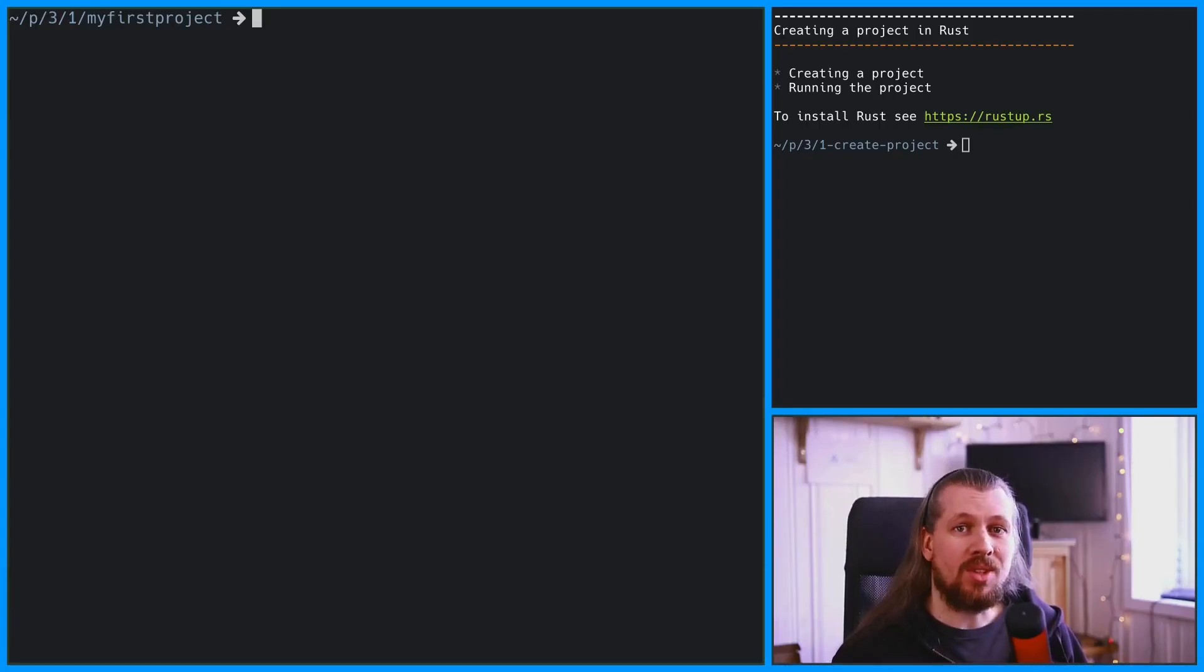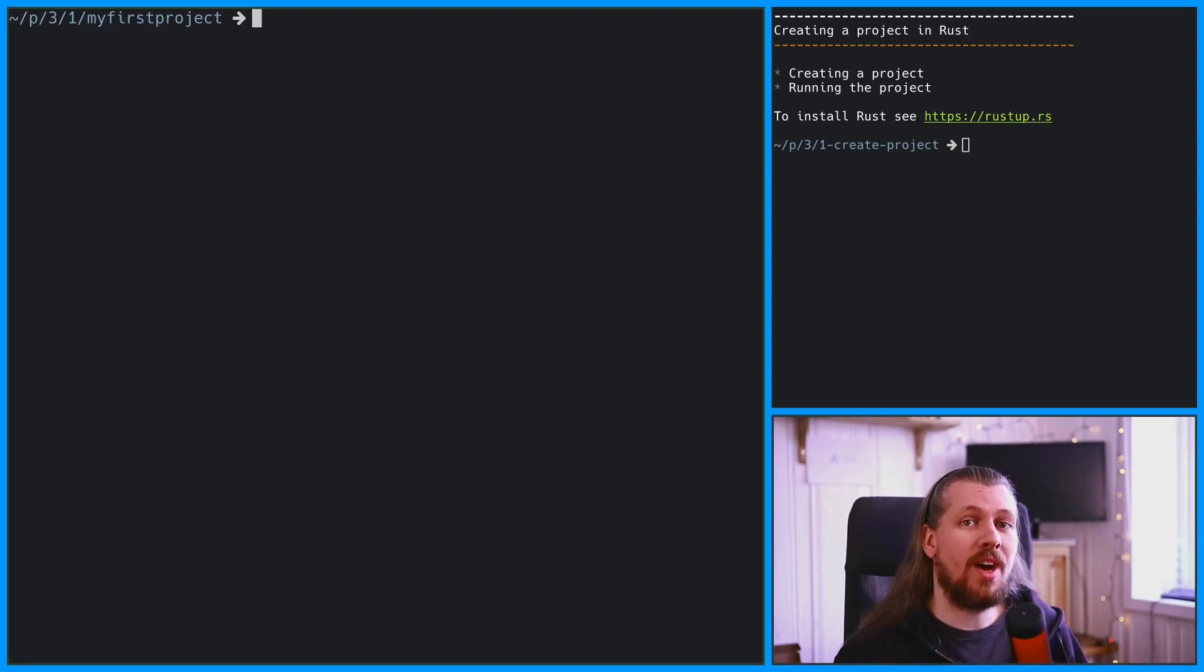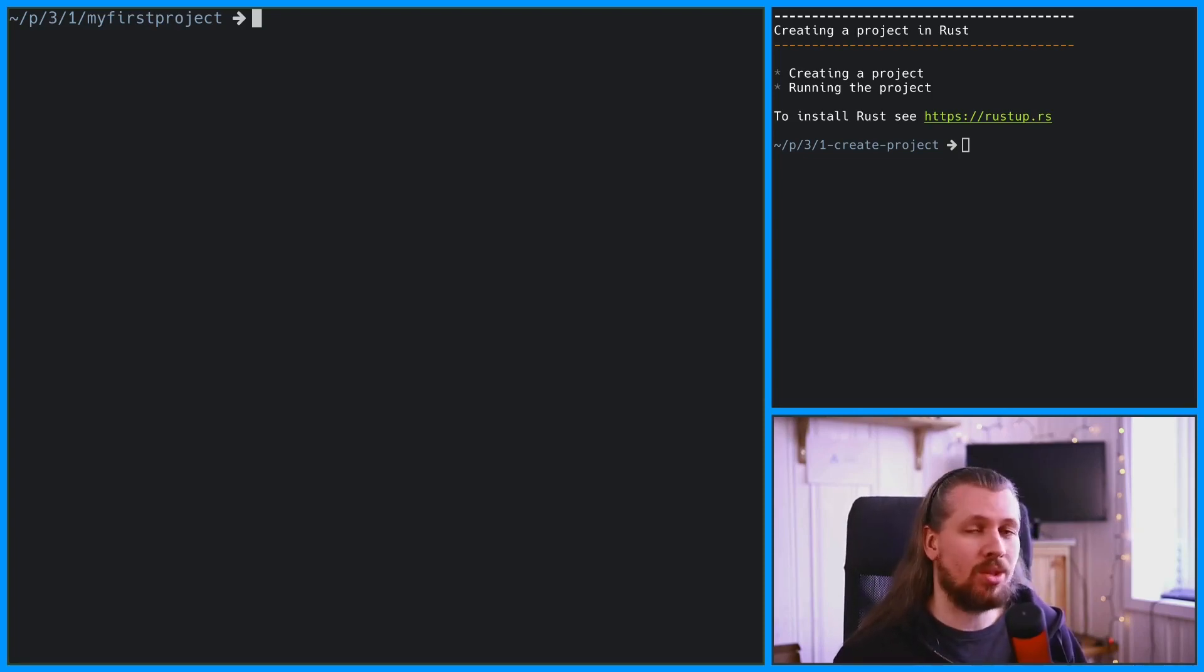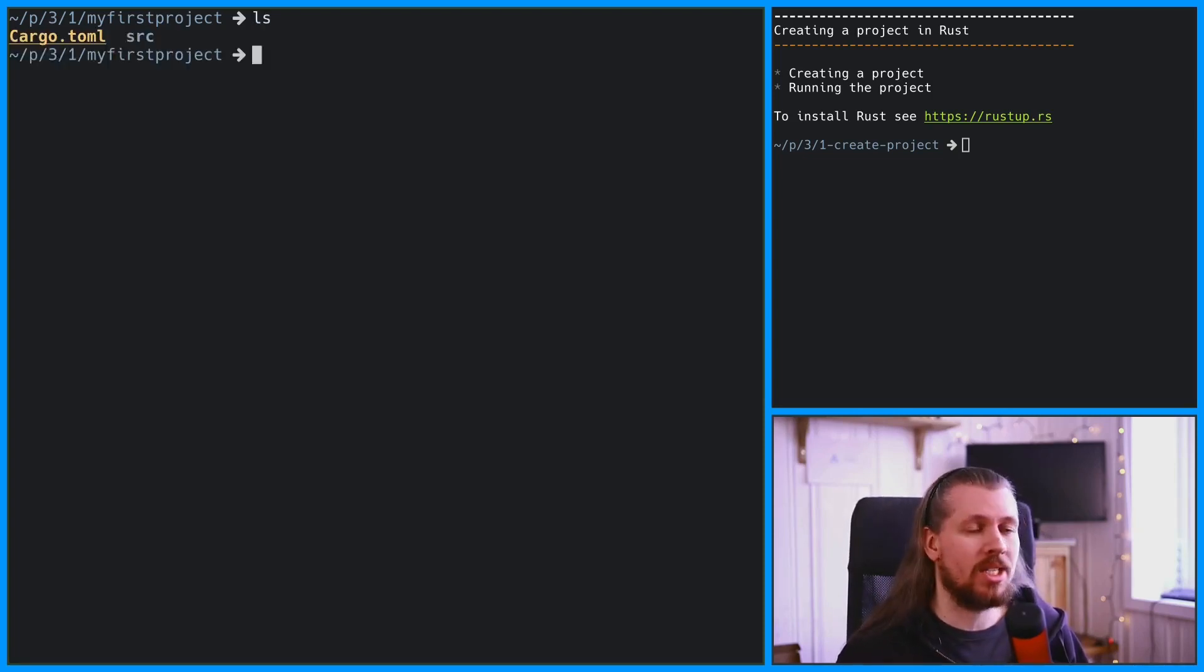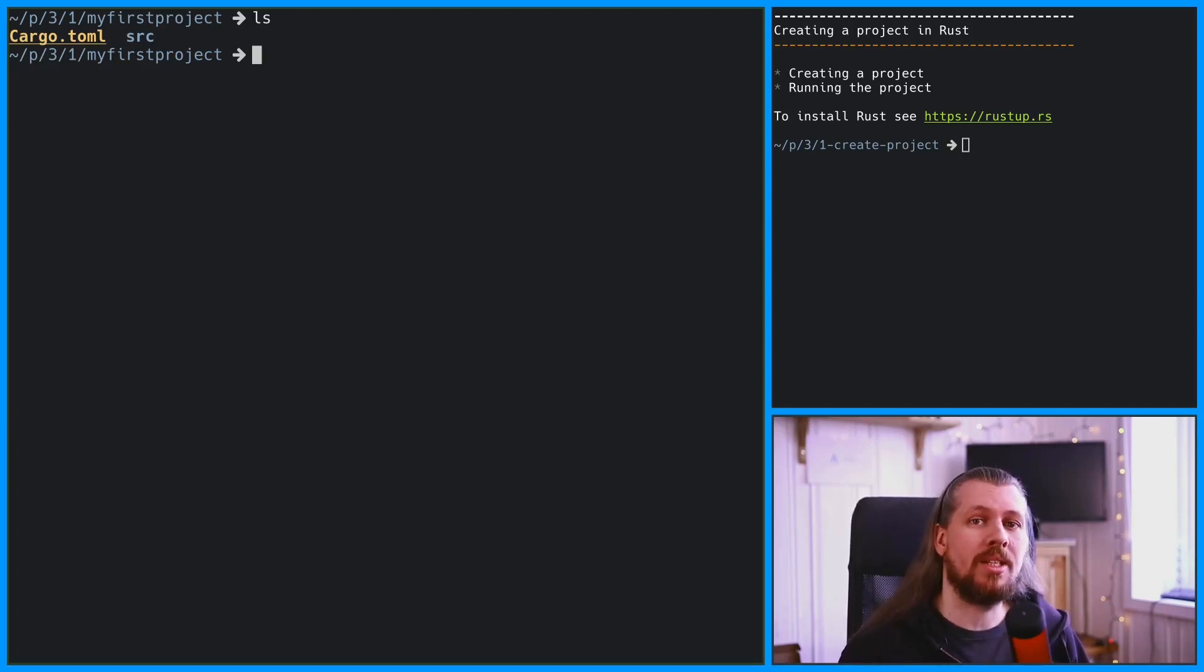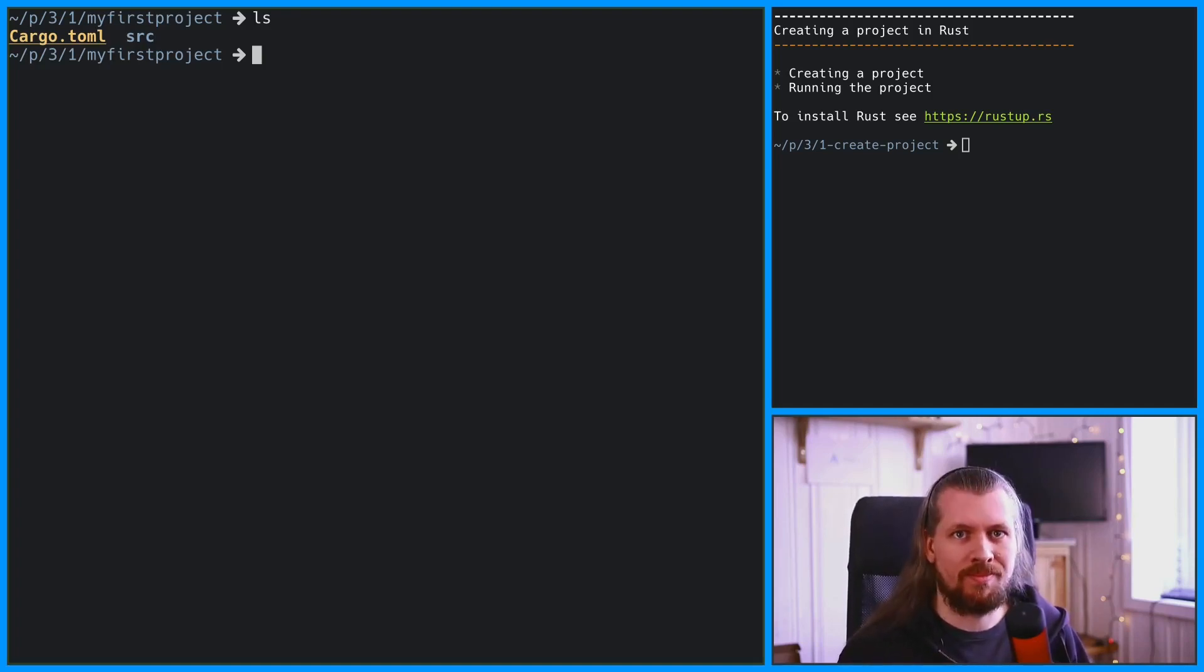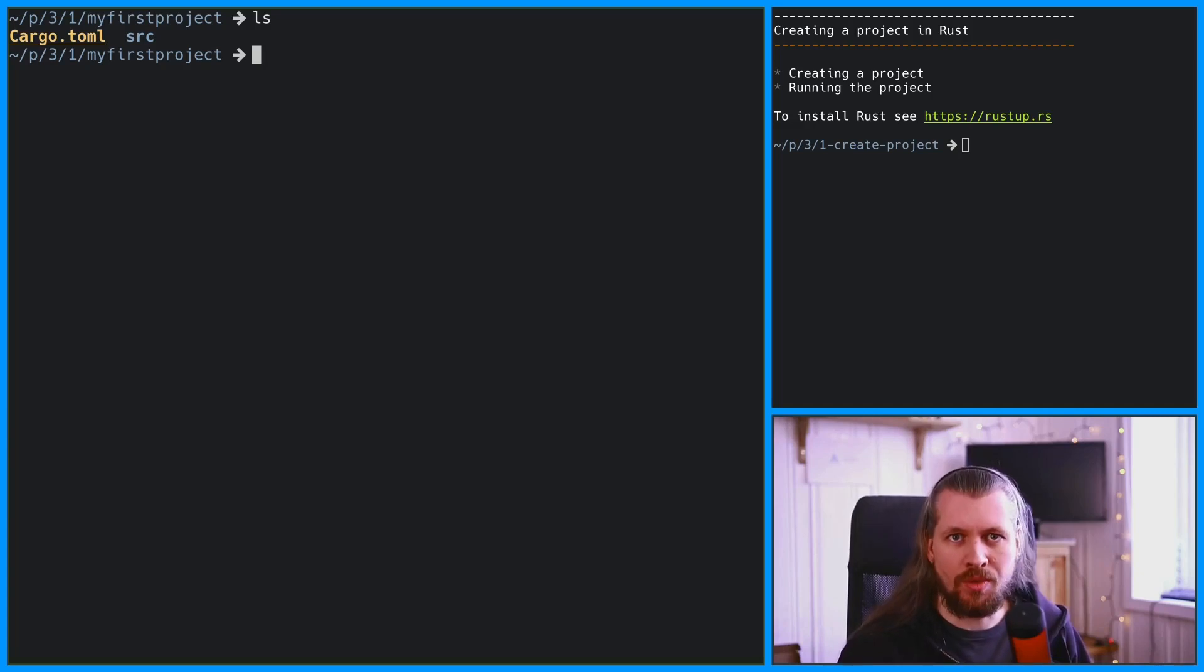Inside your newly created project, you'll have one file and one directory. The file cargo.toml contains all the information about your project, the meta information, such as version number, name of the binary, and so on and so forth.